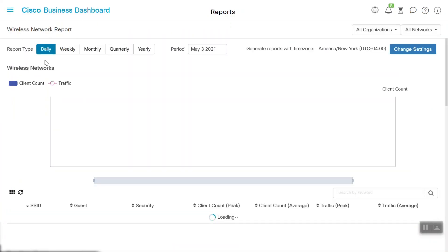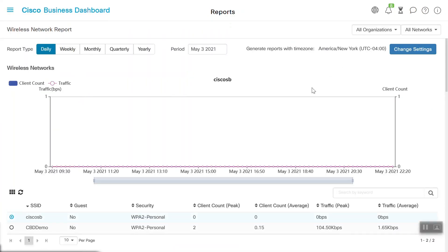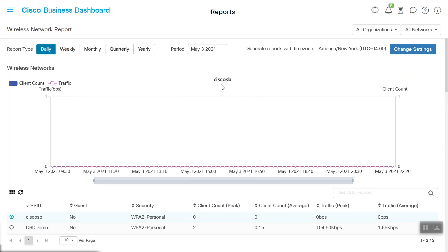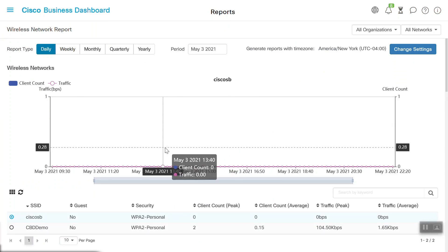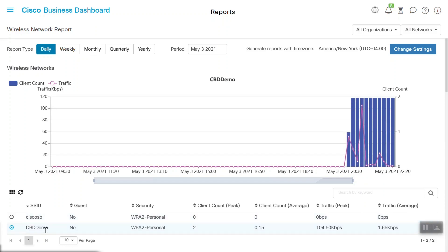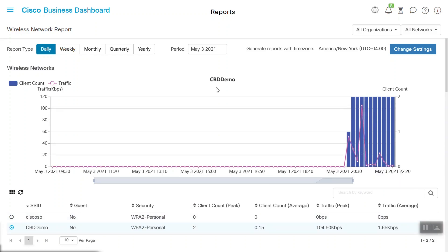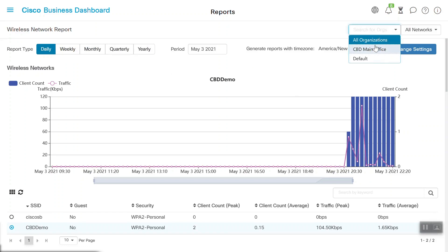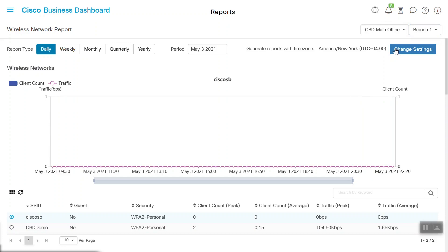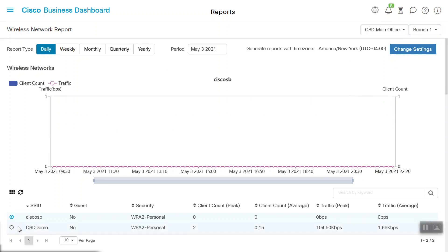Currently, Cisco SB SSID is selected, so it is displaying that data. If we choose the CBD Demo SSID that is configured on the CBW network, we can see the client count and the traffic details for those clients. We can see the details based on days, weeks, months, etc. We can also filter the organization from this drop-down in the top right corner, and we can specify the wireless network that we are looking for.